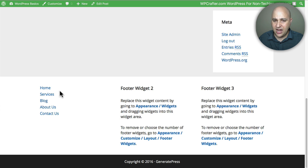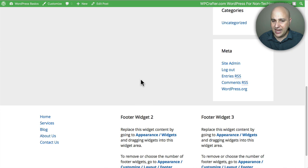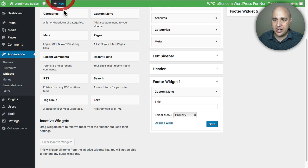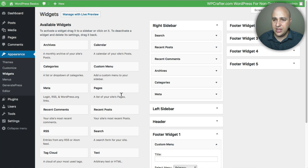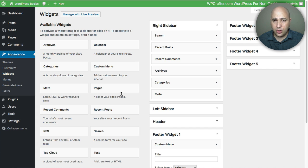So you can see how you can easily duplicate this for these two widget areas here and you can have links down there. And so that's pretty much all there is to having a menu, multiple menus, putting those menus wherever you want them.